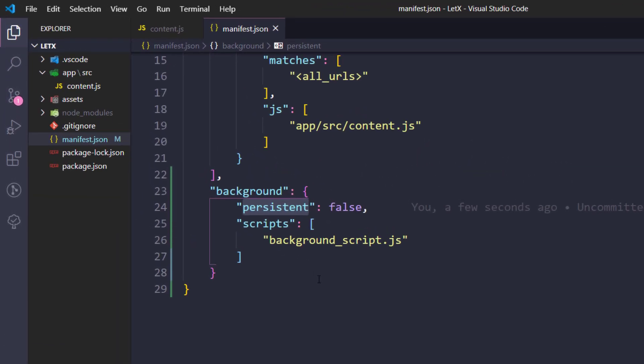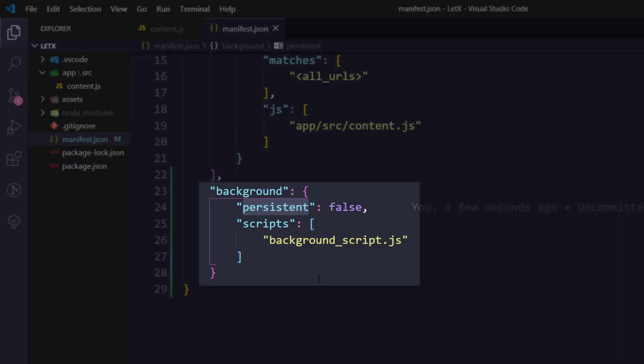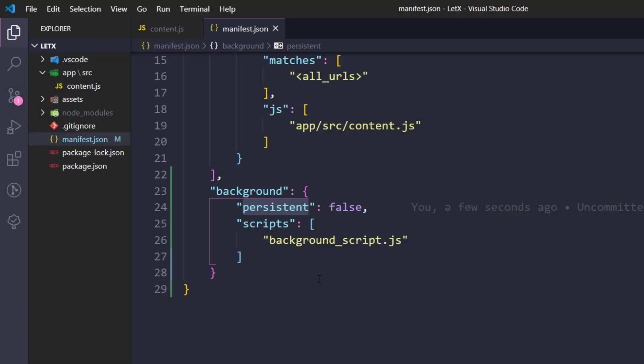Within the background we have two values. The first is 'persistent'. Persistence means we give it either true or false. When we give false, it will only use browser resources upon a user request — for example, if I have a context menu and click on it, only then will the background work. If we give true, the background script runs forever, taking browser resources all the time.